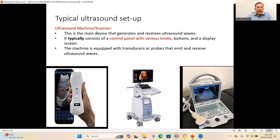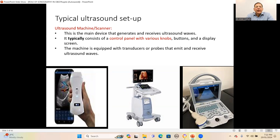The ultrasound machine or scanner typically consists of a control panel provided with various knobs, keys and buttons. These knobs are used for adjusting the parameters and selecting different imaging modes like A mode, B mode, M mode and color Doppler mode. These knobs also provide functions like depth and focusing, overall gain, and time gain compensation, which are all used frequently to optimize the ultrasound image.